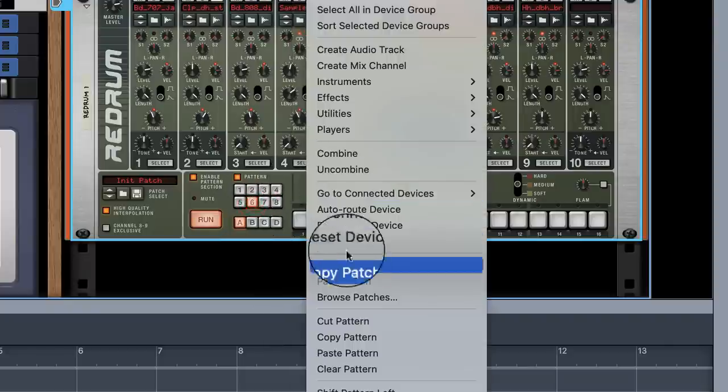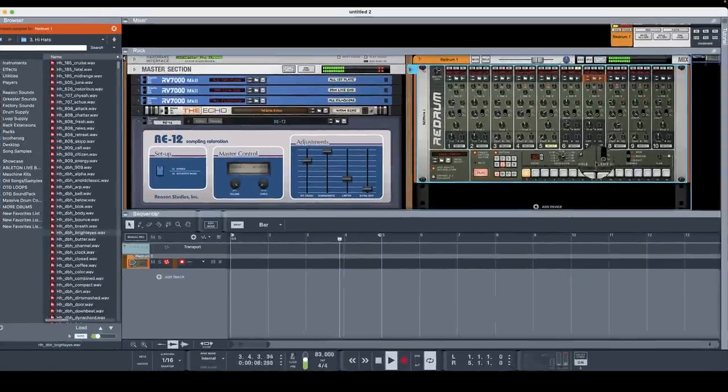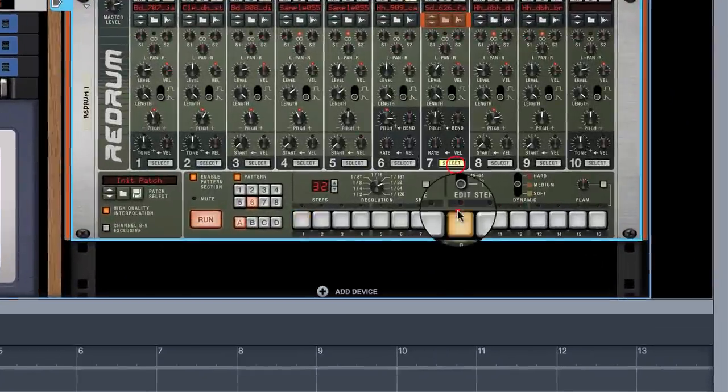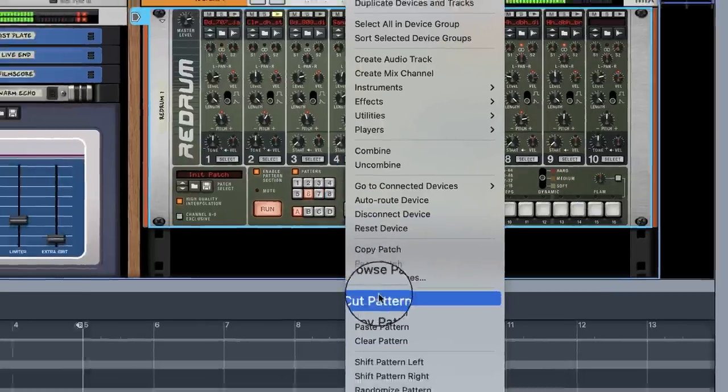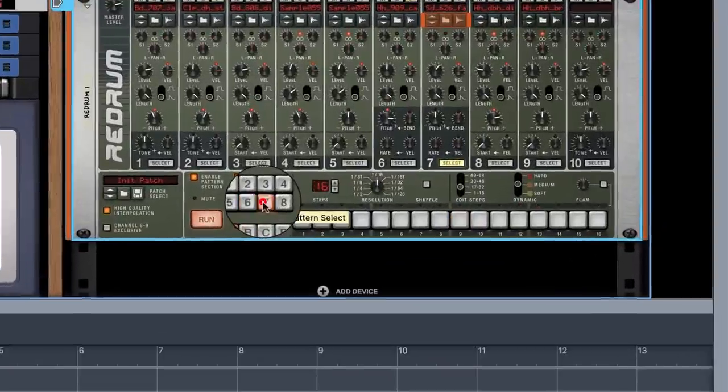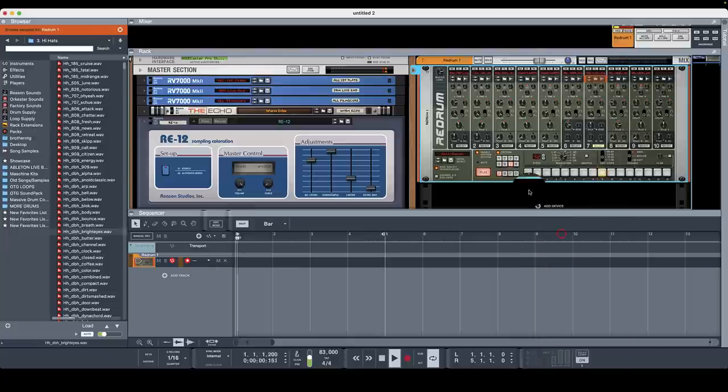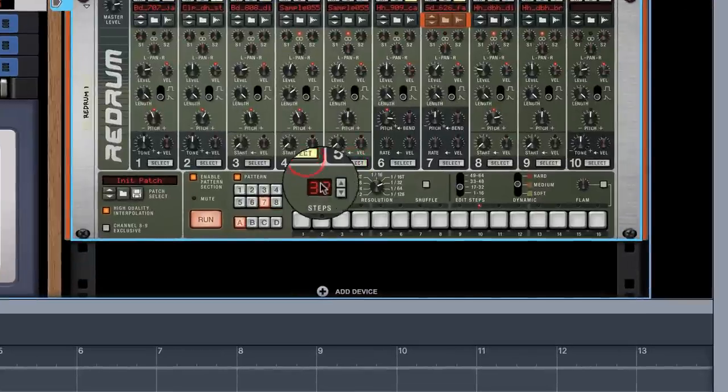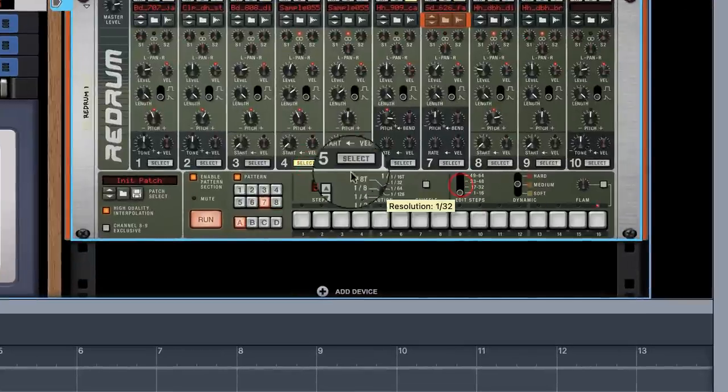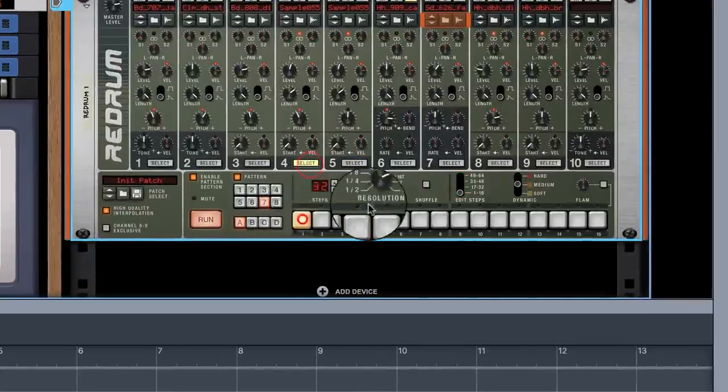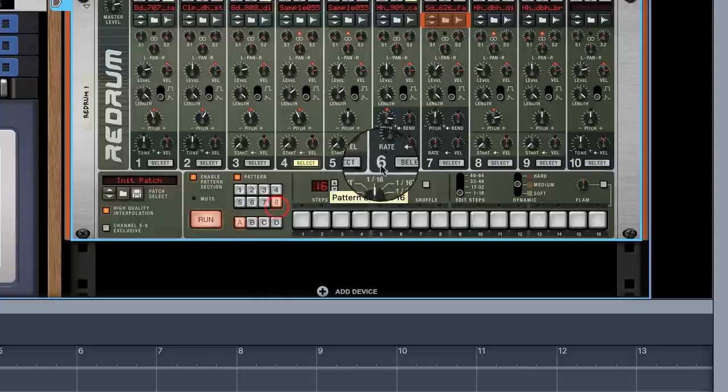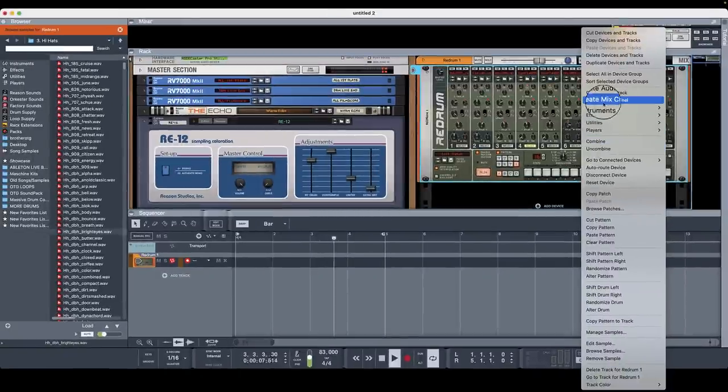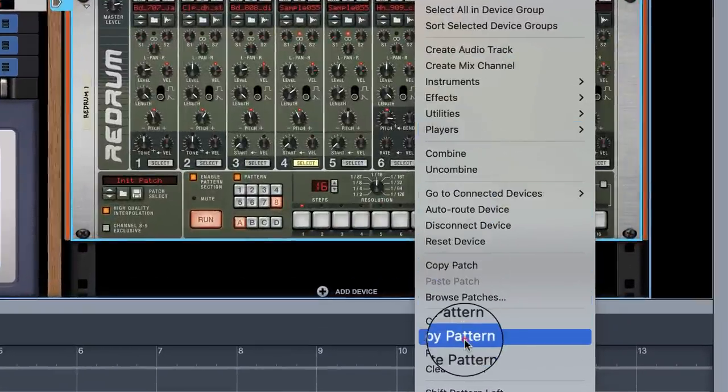And then we could copy this pattern again. Go to six. Paste it. And add our snare. We could copy this again. Copy pattern. Go to seven. Paste it. Just to switch our snare. Or switch our sample again. Turn this knob. And there we go. Then we could go here. Change eight. We could go to copy.